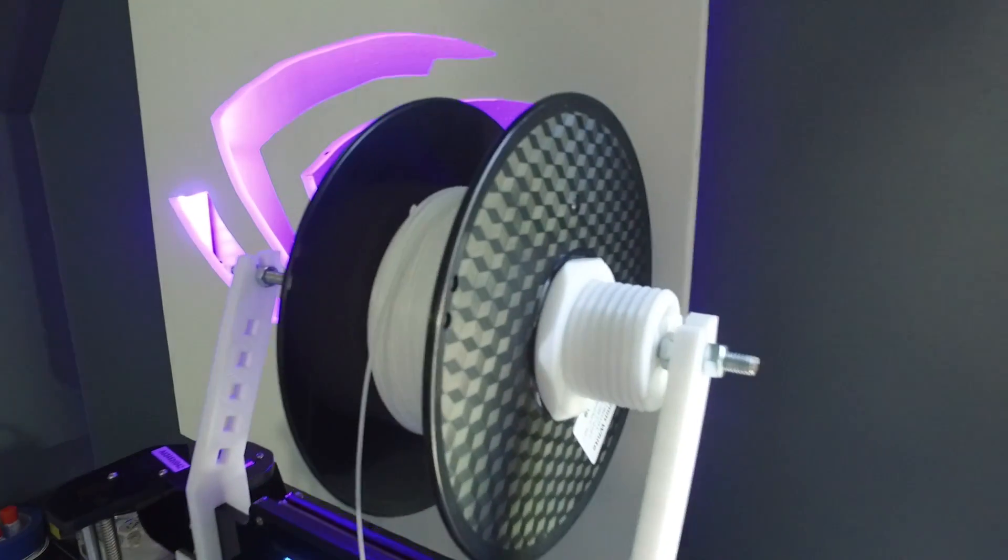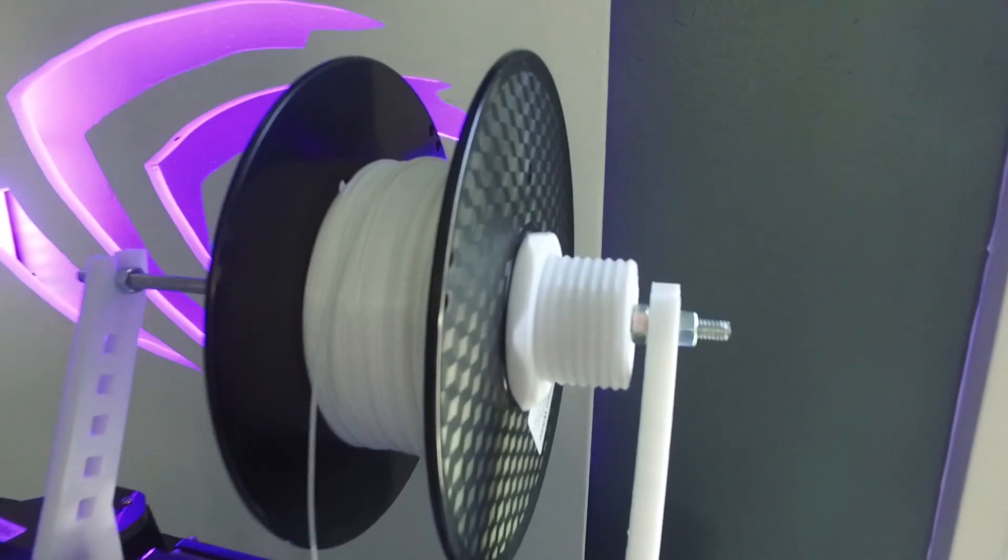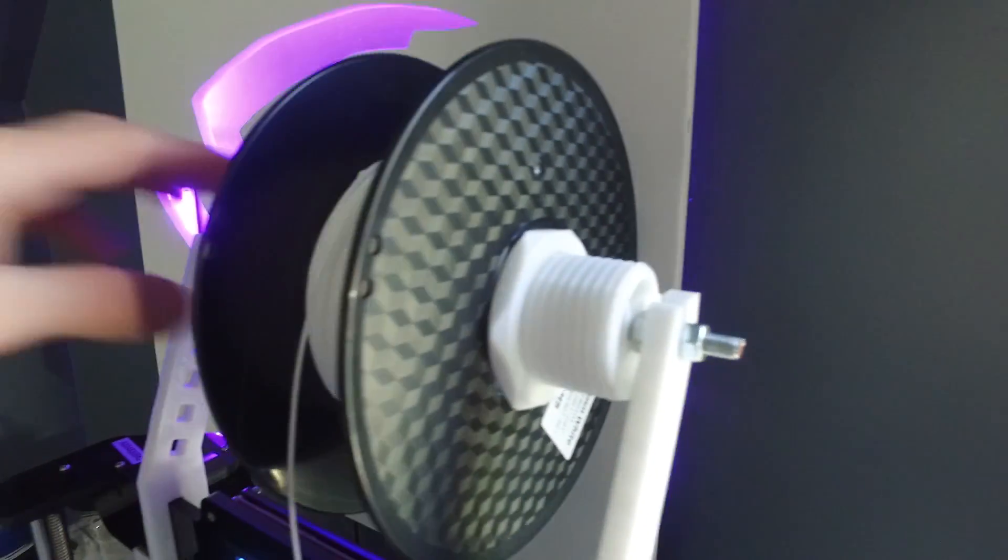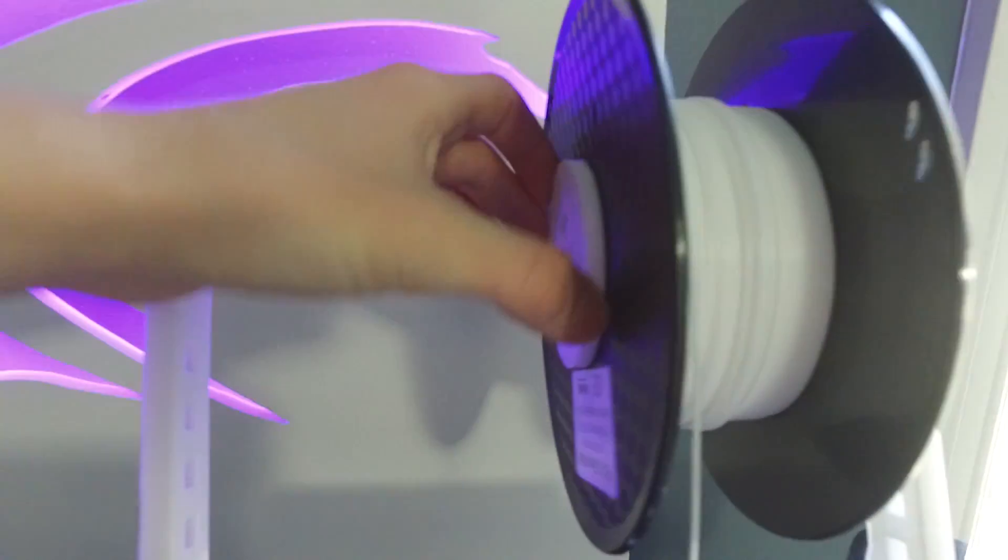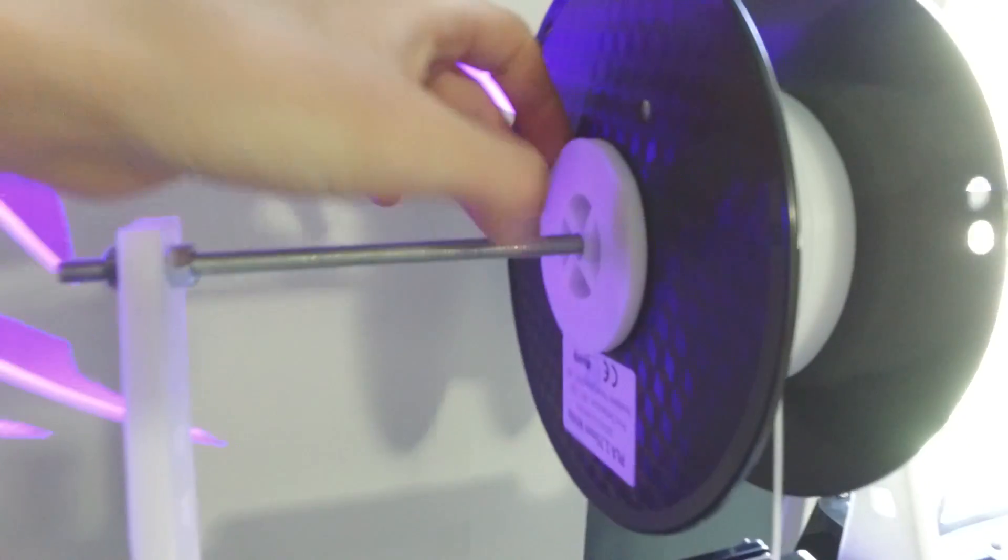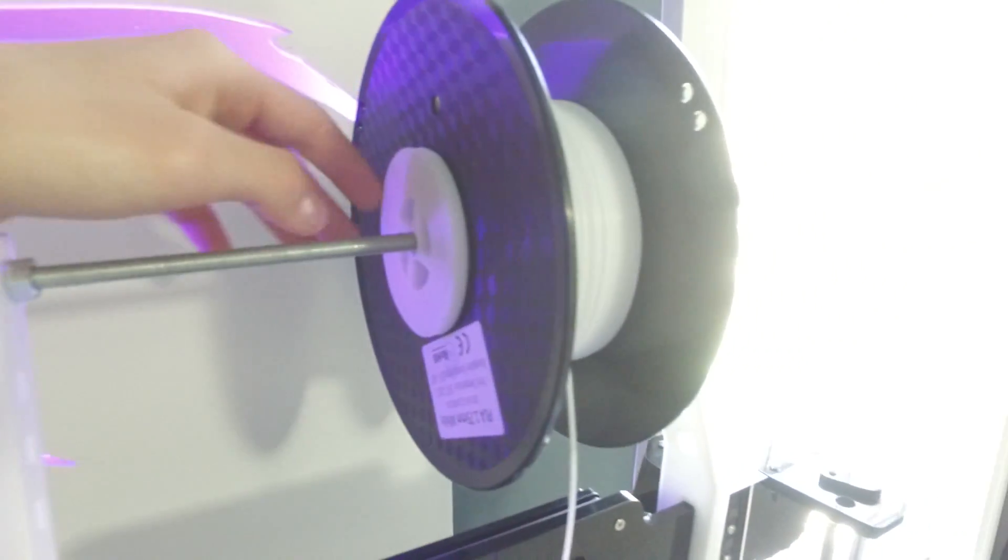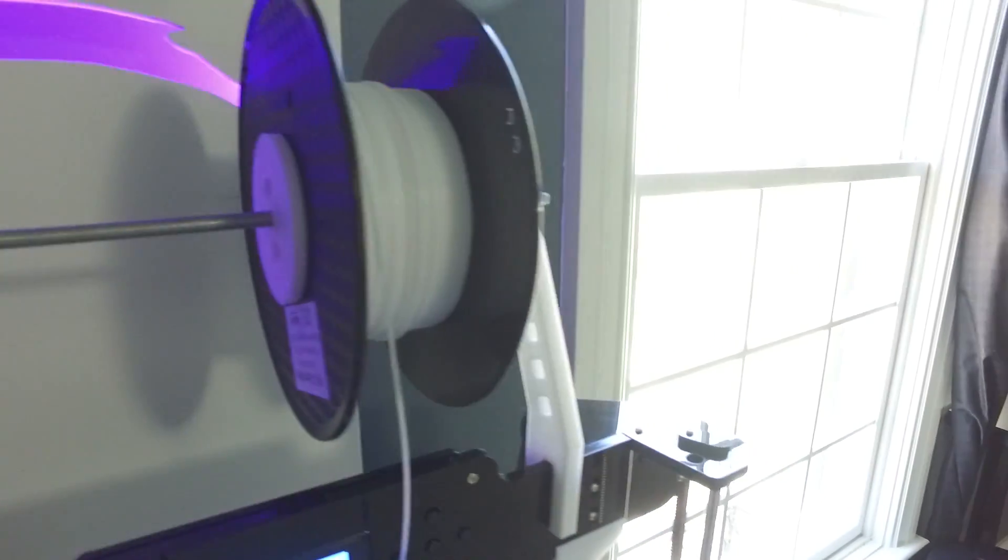And I'm sure you could probably fit three because they do have like a longer bolt. Now this bolt also here was 3D printed. And I'll leave the Thingiverse files in the description as well.